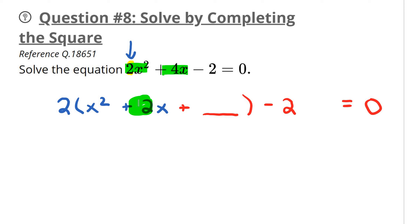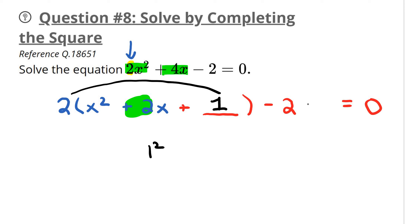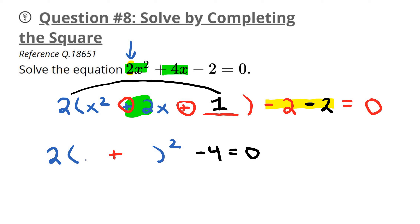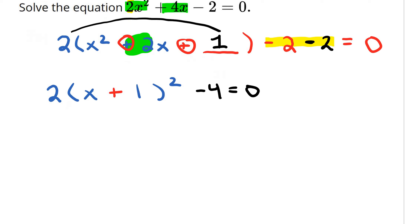Take the middle number, which is positive 2, and divide by 2 to get 1; square it to get 1. Then distribute in the last step: 2 times 1 is 2 — but it's always the opposite, so it's negative 2. Simplify: 2 bracket (x plus 1) squared — both signs are positive so the middle sign is positive — then negative 2 and negative 2 gives negative 4, equals zero.